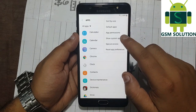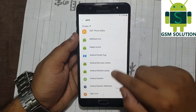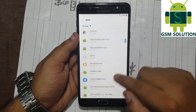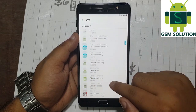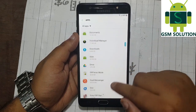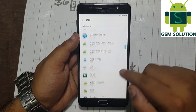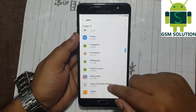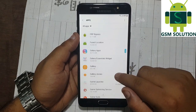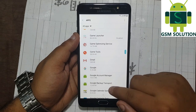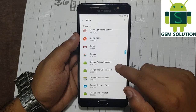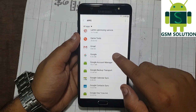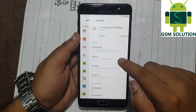Now tap on the top right button and select show system apps. Scroll down and find Google account manager and Google Play Services. Now disable them both.